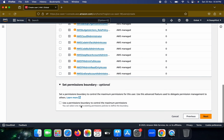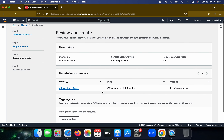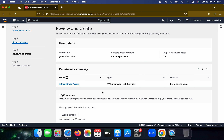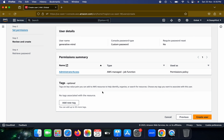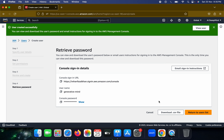The permission boundary is optional — it controls the maximum permissions. For now I'm skipping that. You can give whatever access and however many services you want for a specific IAM user. Once done, click 'Create User'. After creation, you get a console sign-in URL — for example, it includes my account name and ends with the console sign-in link. The username is 'Generative Mind' and you use the password you just set.